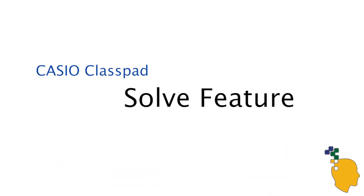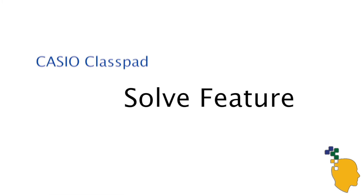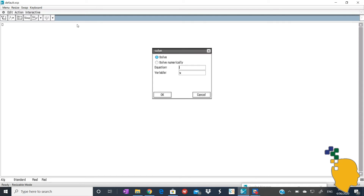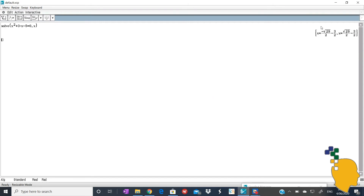The solve feature is used to solve equations and inequalities. All you have to do is click interactive, advanced, then solve. Next to equations, write down whatever equations or inequalities that you want to solve. For example, x squared plus 3x minus 5 equals 0. After that, make sure that the variable that you want to solve for is correctly stated. For this example, you're solving for x, so it's correct. Then hit enter and it will spit out the answer for you.